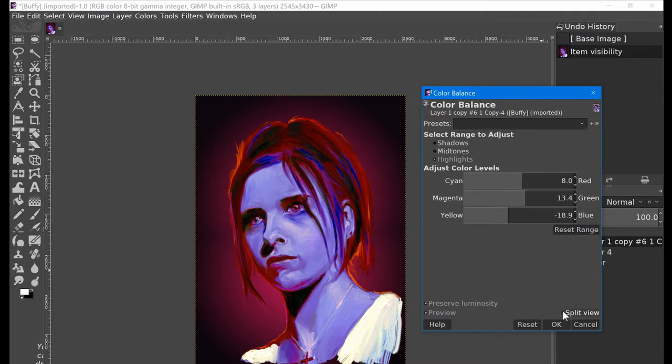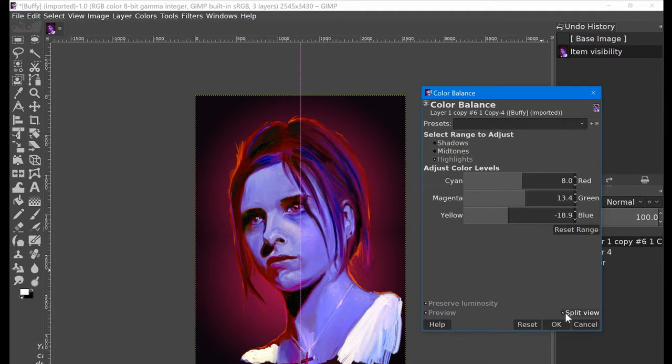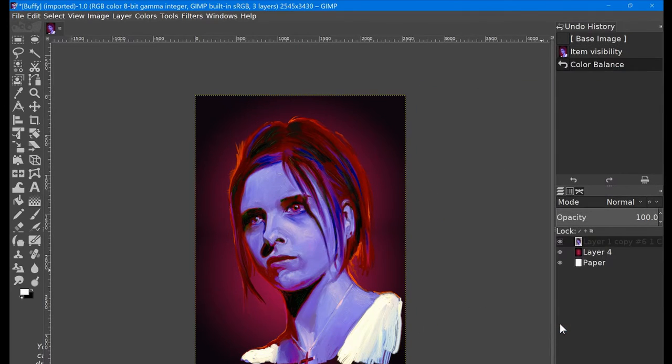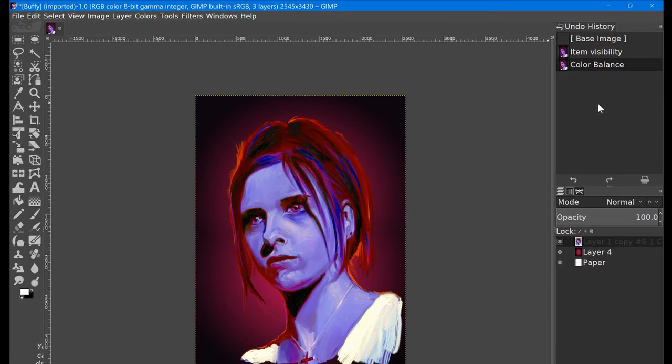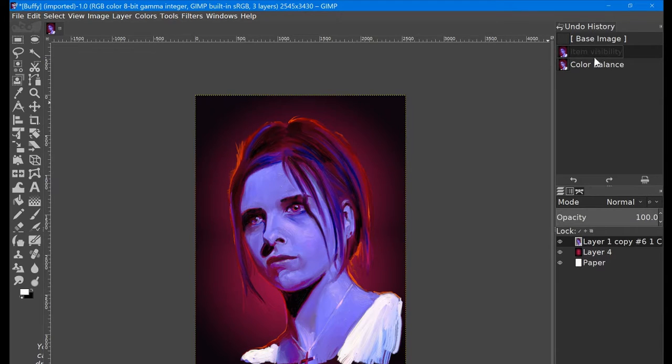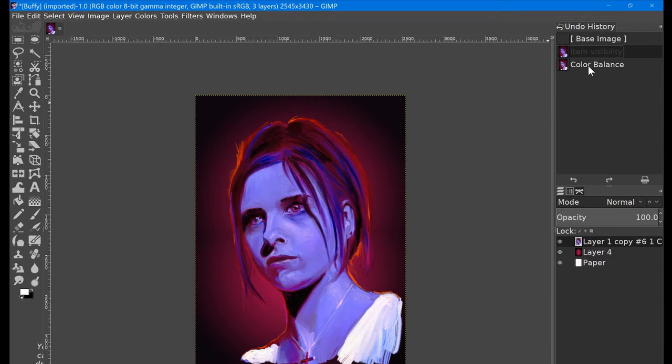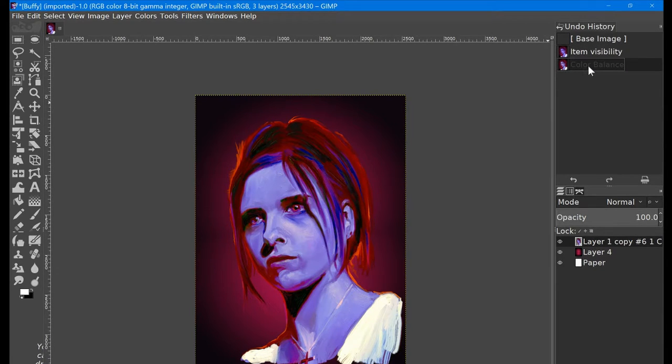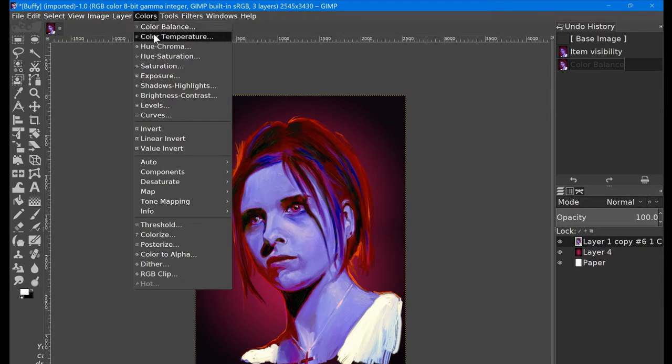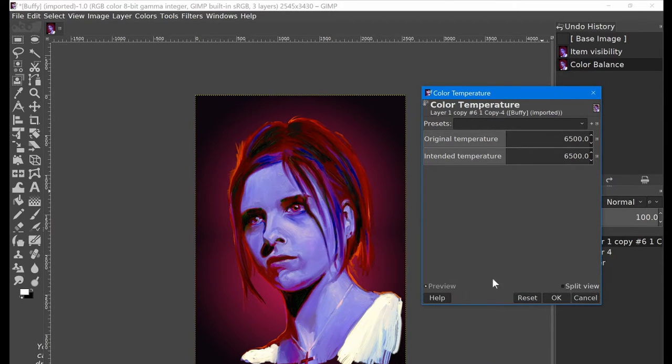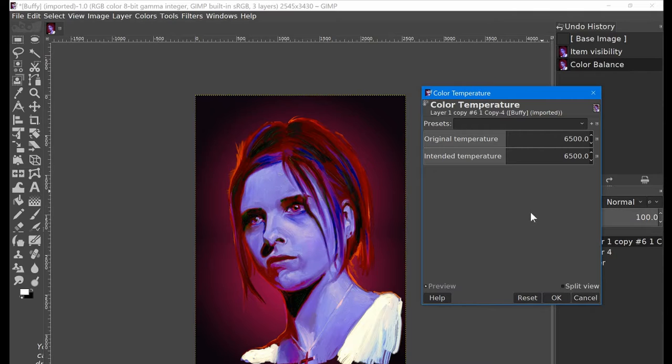You can do something similar with the Highlights, tweak those colors. That is only affecting the highlights. If I wanted to accentuate or change the highlights, I can just alter that accordingly. Let's go for something a bit cooler. You can have a split view as well, but I don't really see the point in that. Let's select okay on that.